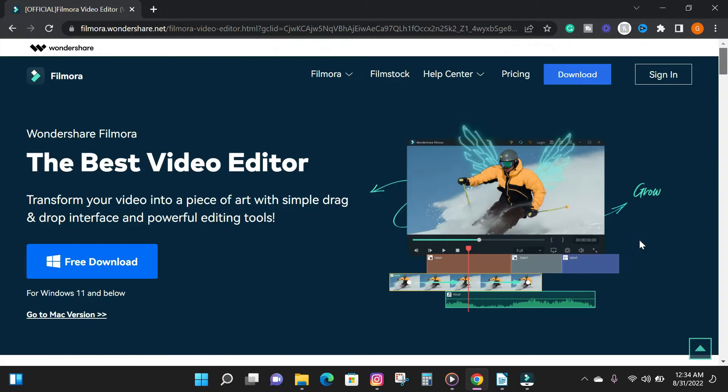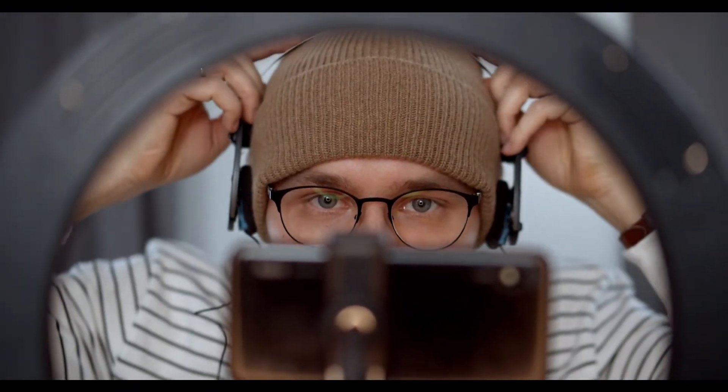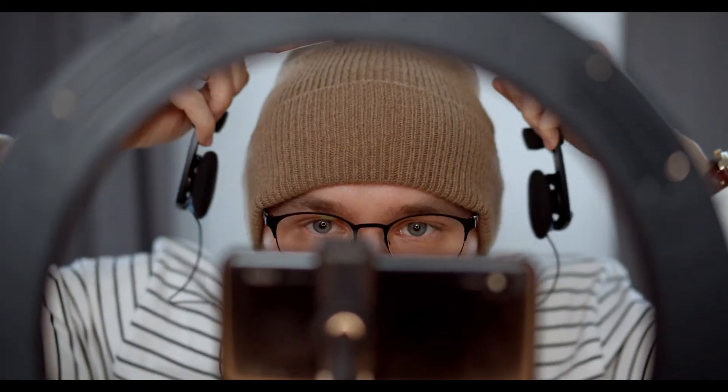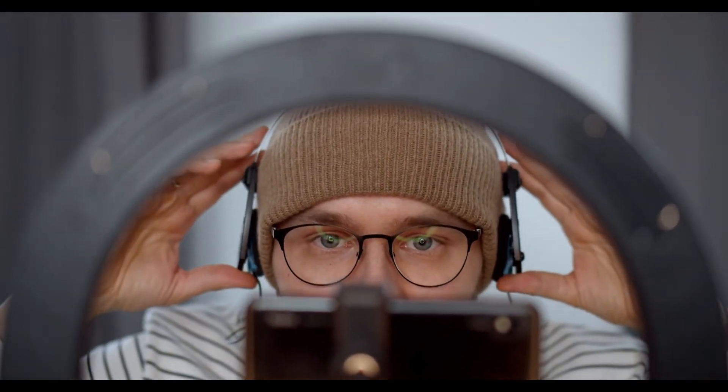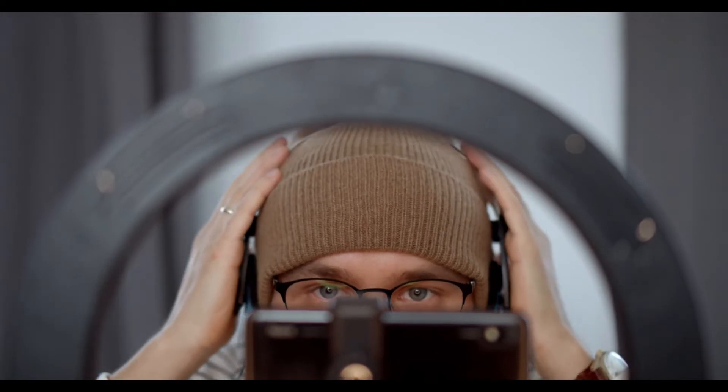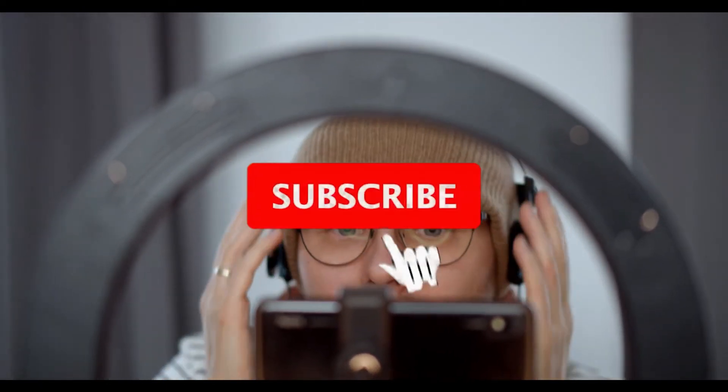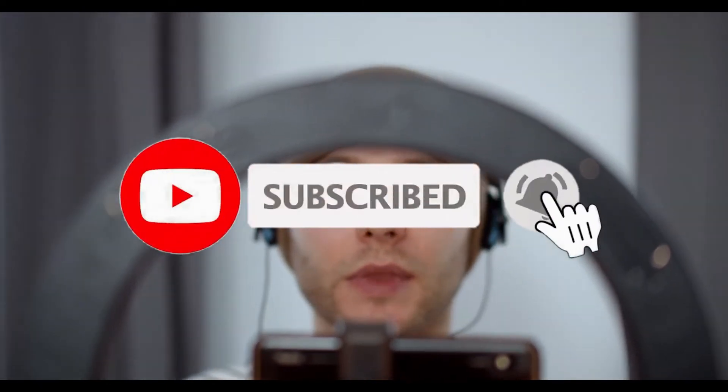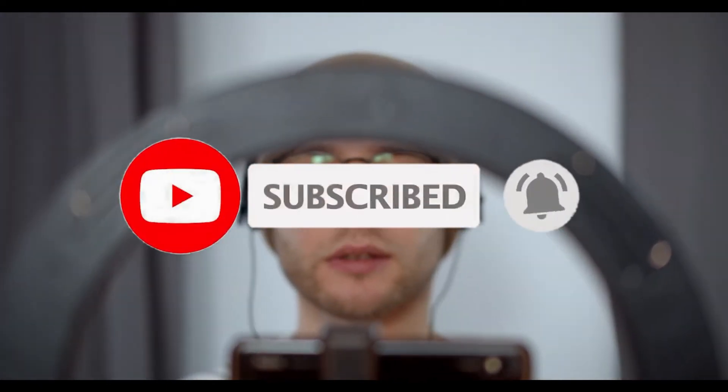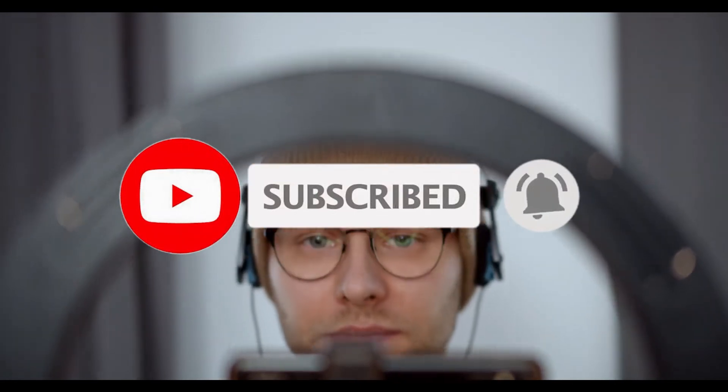So before we go straight into the video, if you are new to the channel, my name is Godwin. On this channel, I make how-to videos, reviews, video editing tutorials, and text-to-speech related content. If you are interested in that kind of stuff, check out my other videos on the channel and subscribe to stay up to date on our next videos.